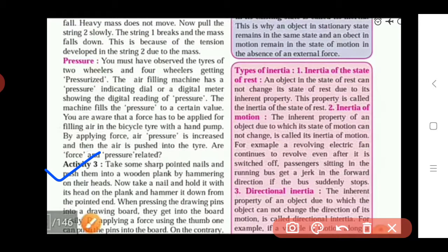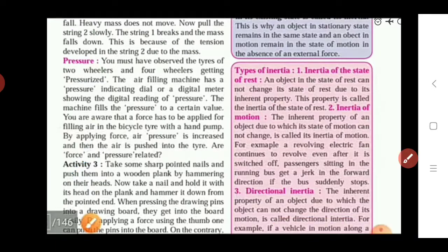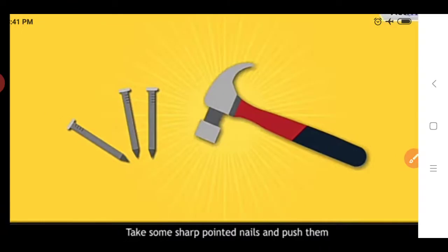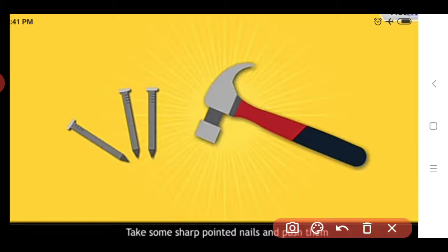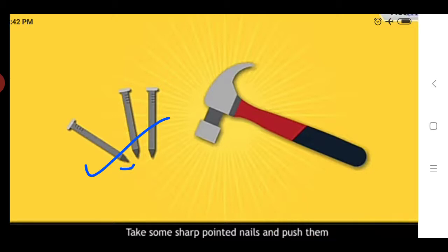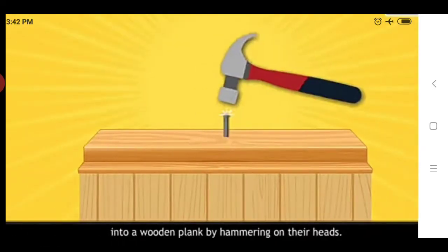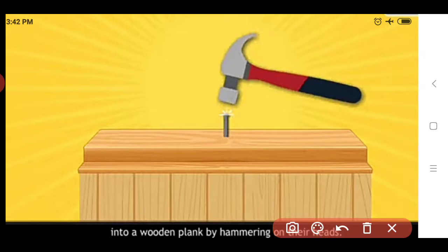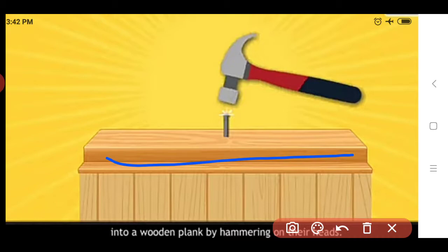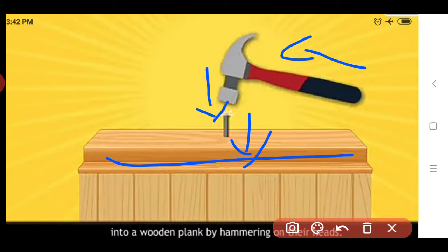We see Activity 3 from your textbook, explained using images. Take some sharp pointed nails and push them into a wooden plank by hammering on it. These are pointed nails - the point of these nails is sharp. We take these nails and push them into a wooden plank by hammering on the heads of the nails using a hammer.